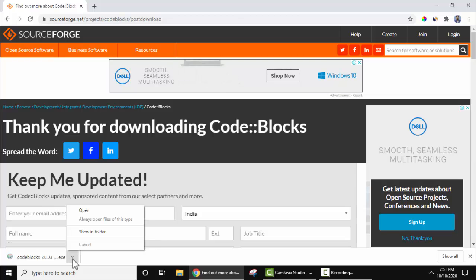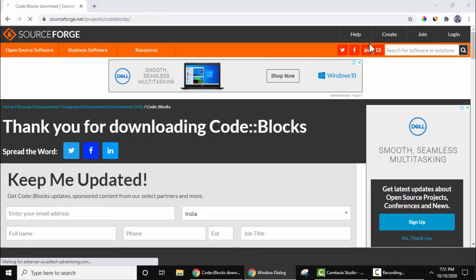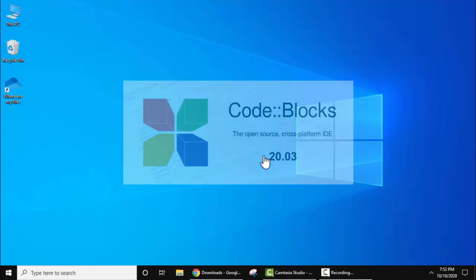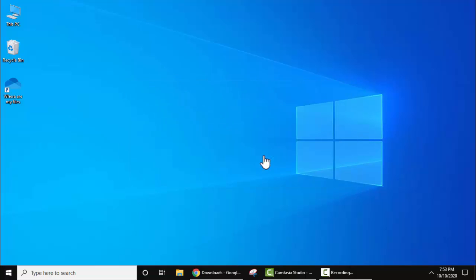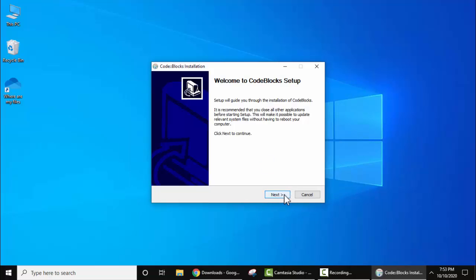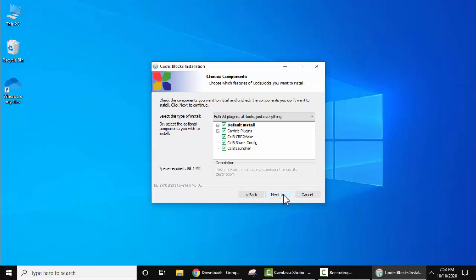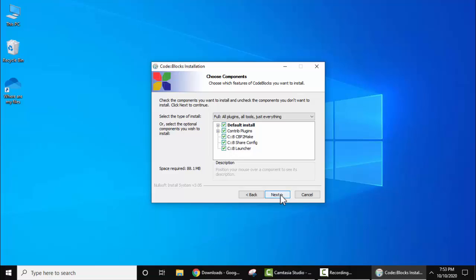Now the setup started. Click on next. Now license is visible. I agree, click on it. Now you can see the components are visible, which components you want to install and which you want to ignore. I'll keep the default and click on next.